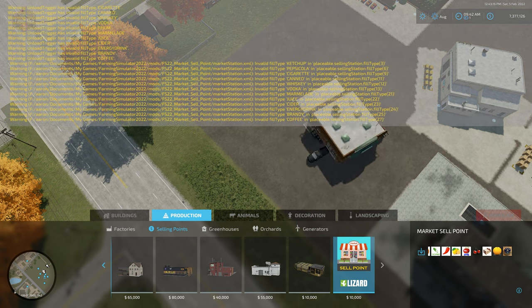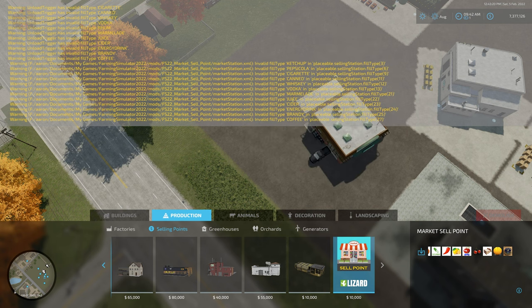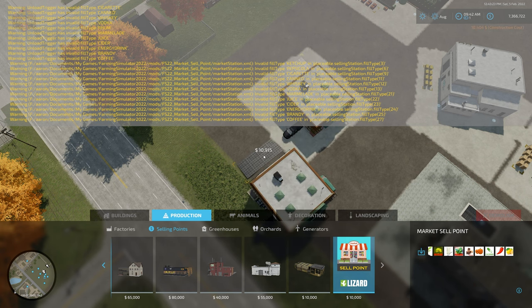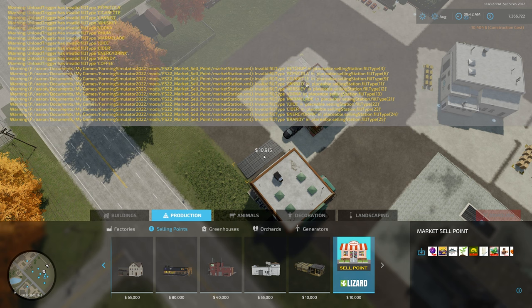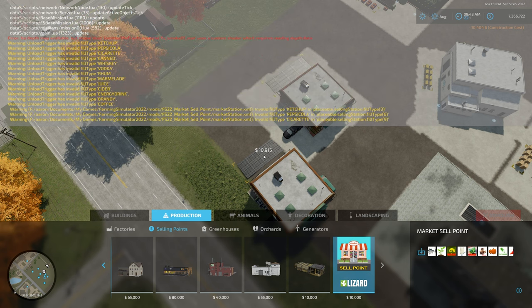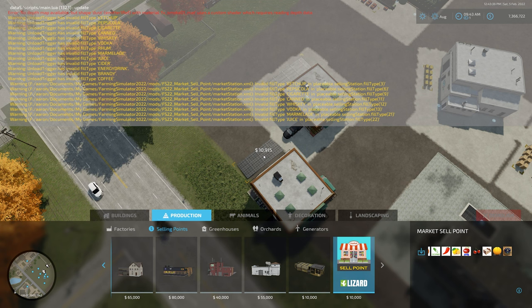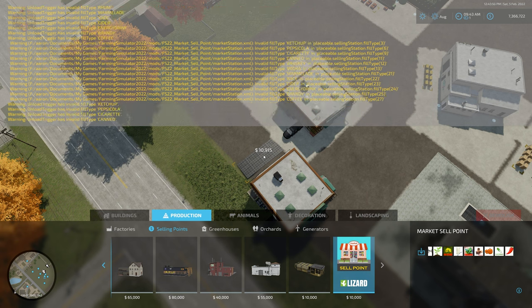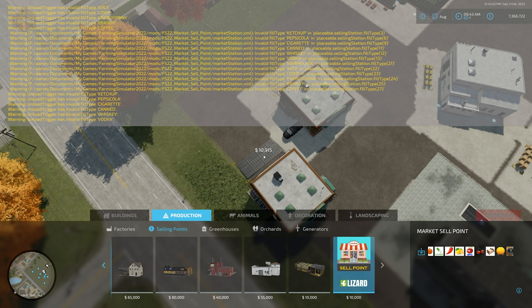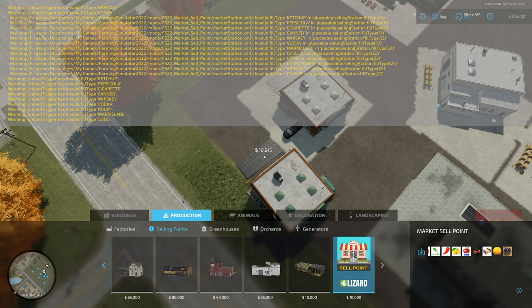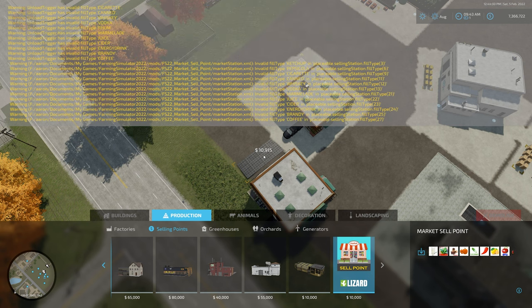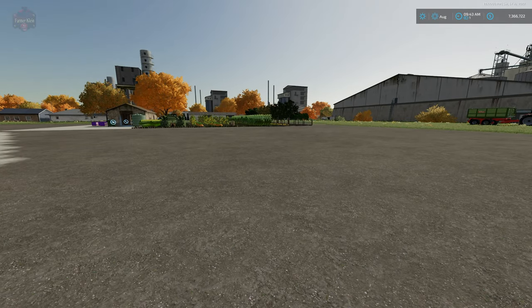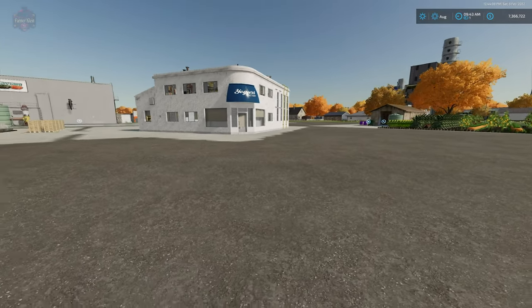Now I will say as far as the log goes, the log is error-free. We do get a large amount of warnings when we pull up the marketplace, and that is because the marketplace is configured to accept a whole lot of other inputs also like ketchup, Pepsi, cigarettes, canned vegetables or canned fruit, whiskey, vodka, rum, marmalade, juice, cider, energy drink, brandy, and coffee. And since we don't have things that produce those fill types and those aren't registered fill types, we're just coming up with warnings that they are not valid fill types when we pull this up. But it won't affect your gameplay whatsoever.